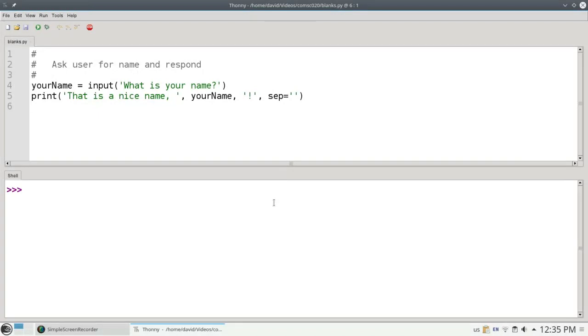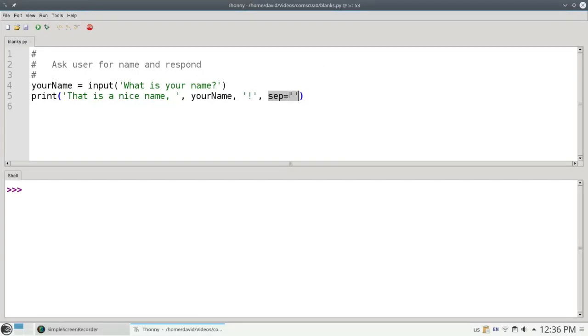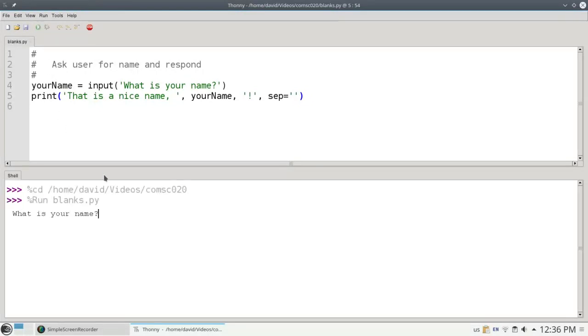Let's take a look at this program. It asks what's your name, and tells you that's a nice name. This sep equals empty string at the end tells Python not to put extra blanks between the items that it prints. Let's run this and run it legit. I'll say my name is David. It says that's a nice name, David.